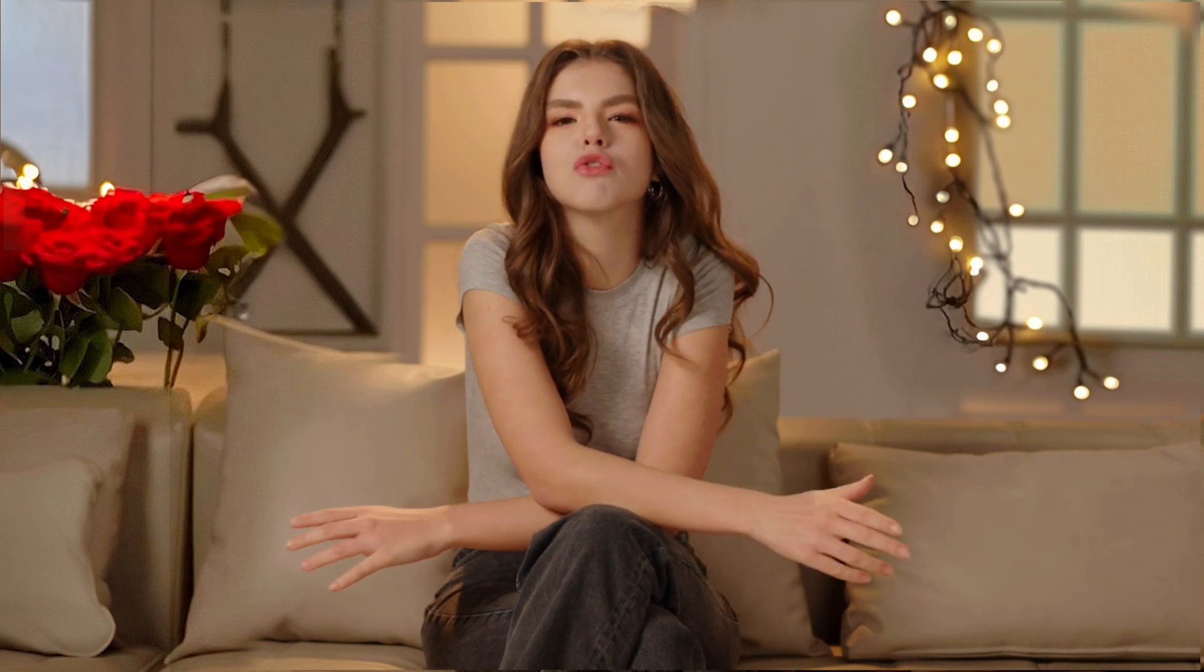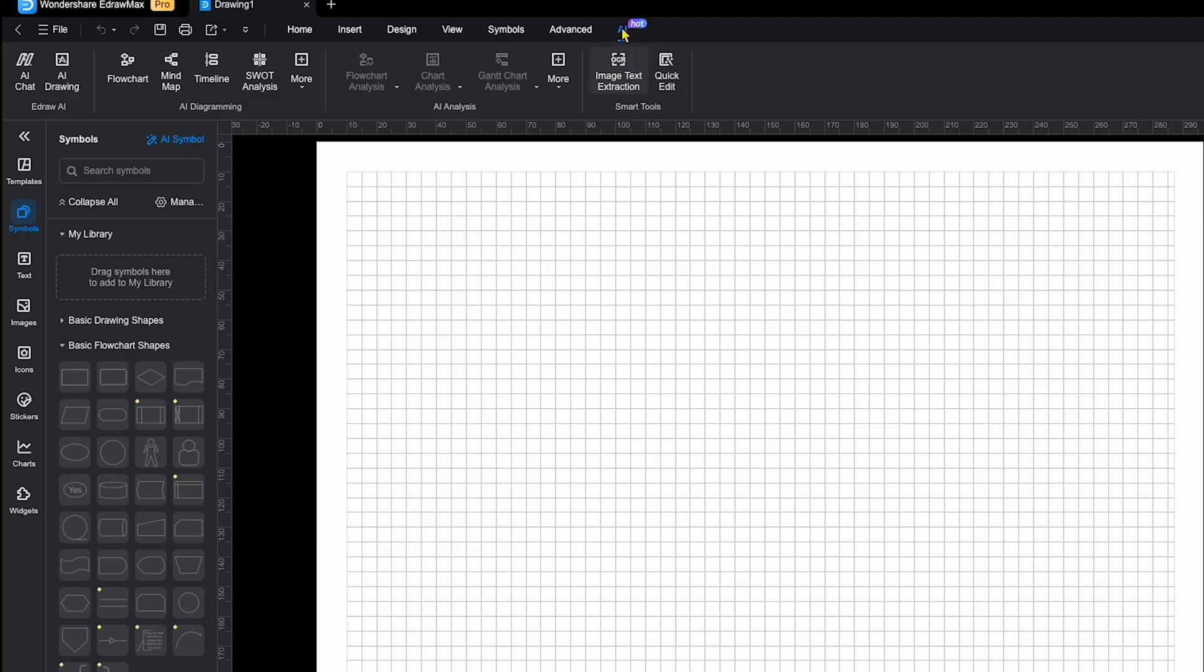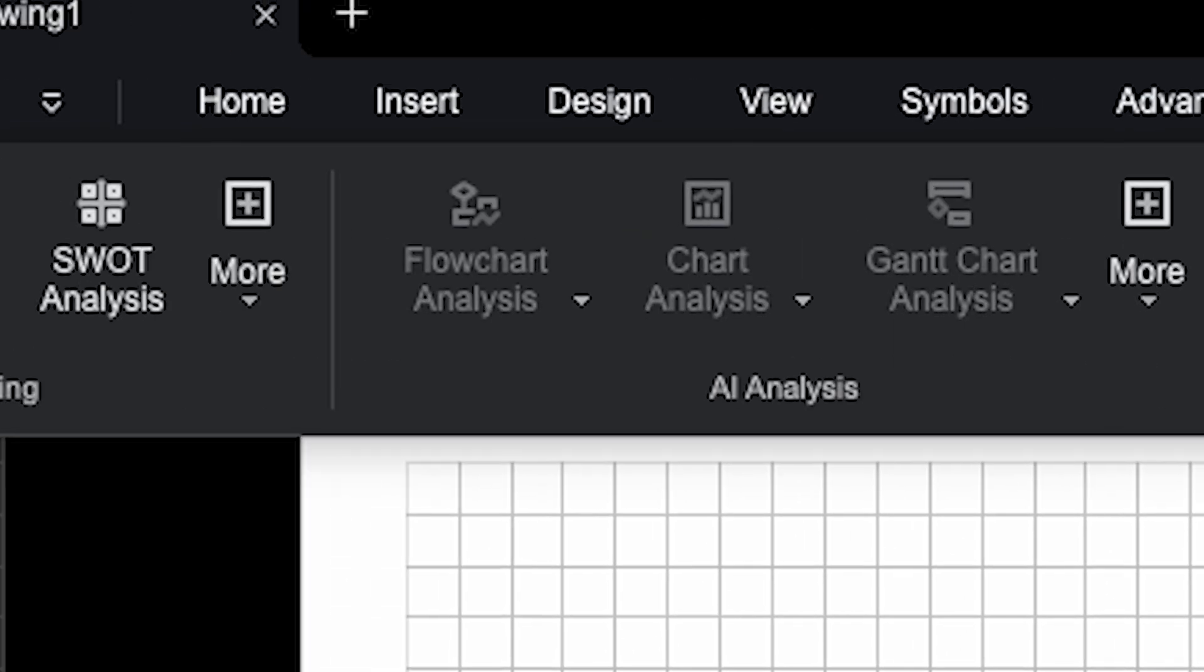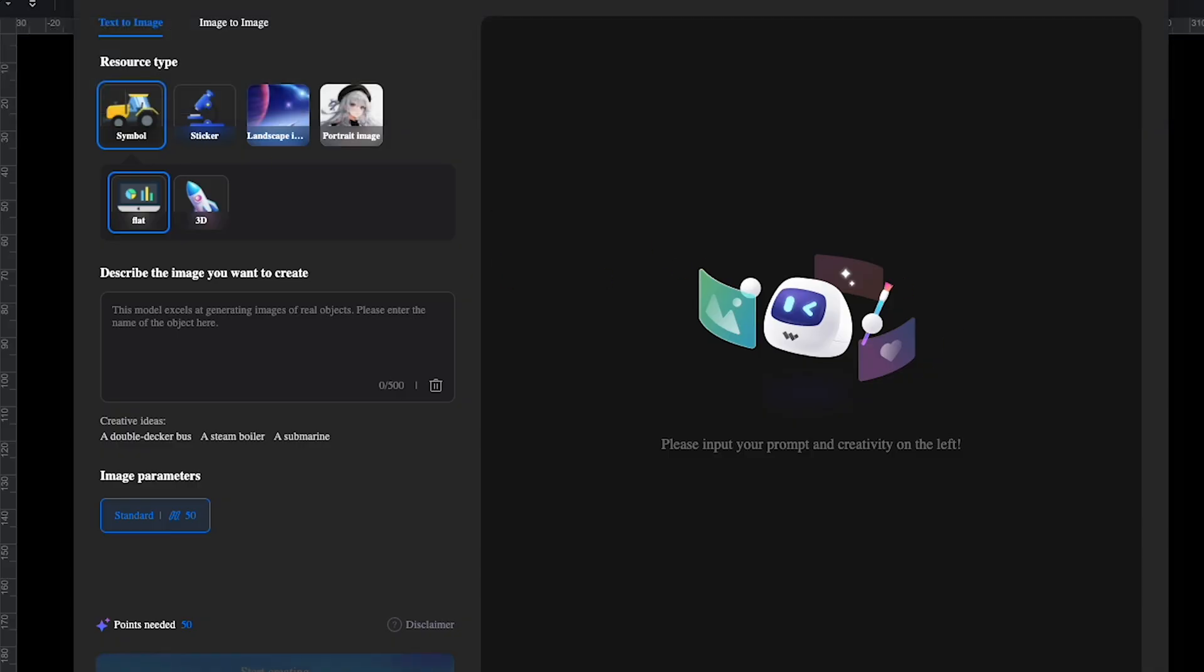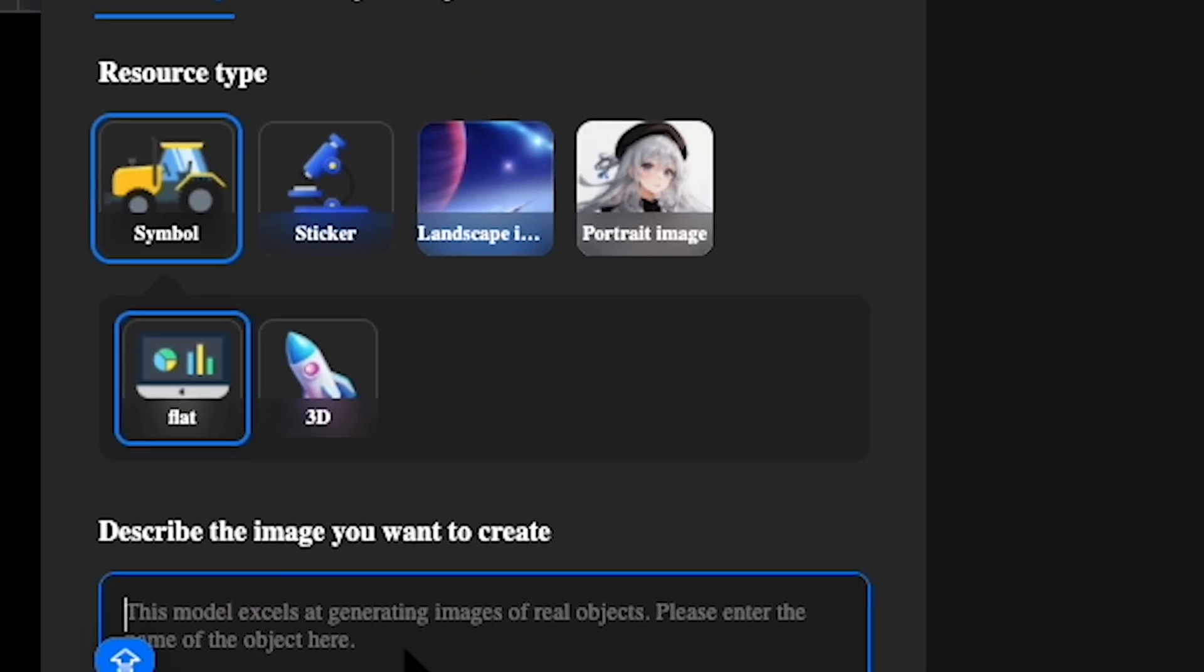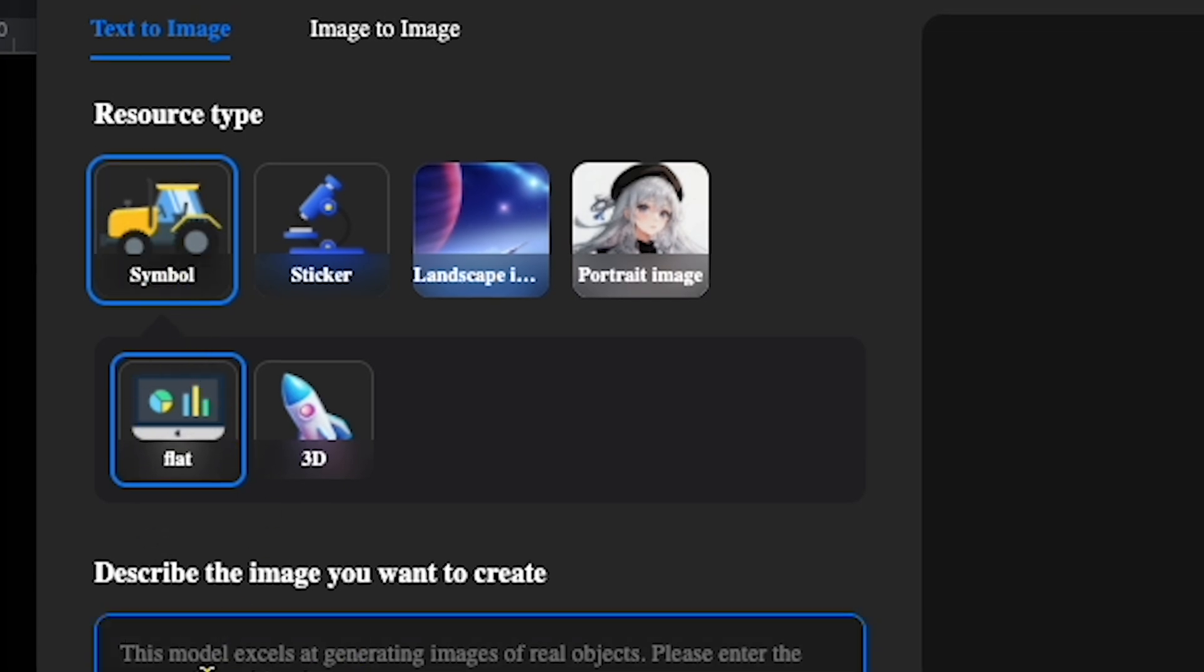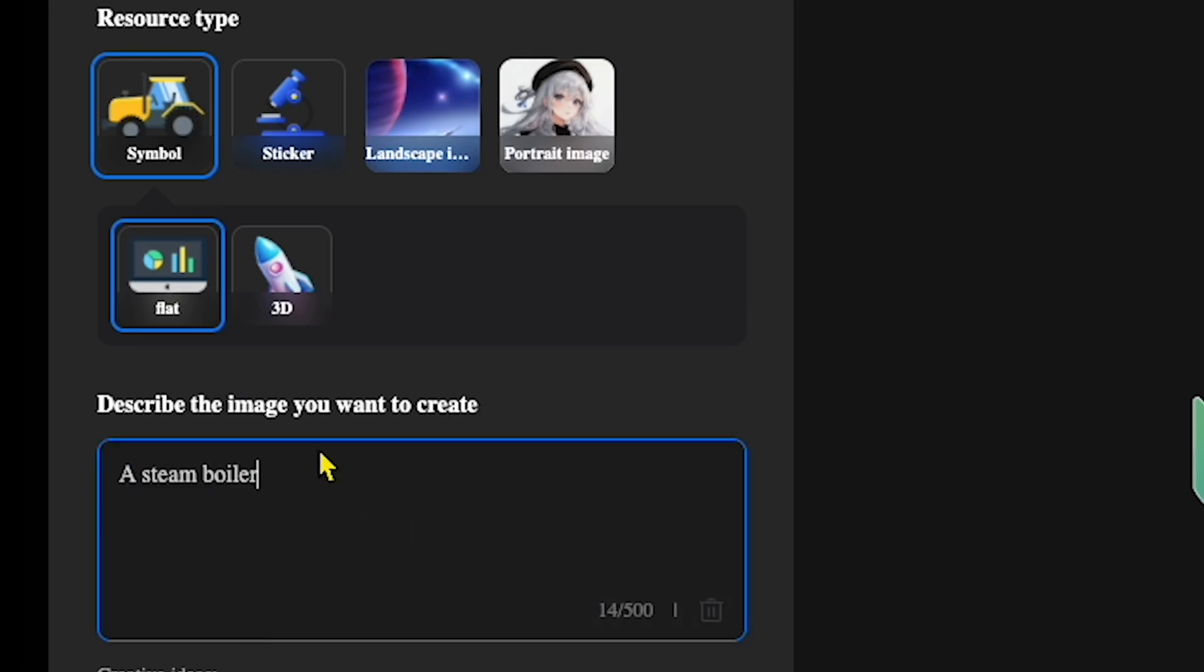All right, now I'm going to show you one of my favorite AI features, AI drawing. Here's our blank project. If you want to add your own images, like icons or stickers, let me show you how to do it. First, click on the AI option, and then select AI drawing. Once you click on that, you'll find a prompt box with different resource types like symbol, sticker, or images. For this example, I'm clicking on symbol and typing steamboiler into the prompt box.